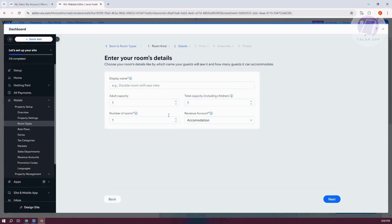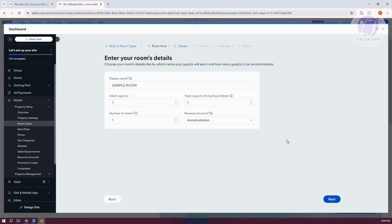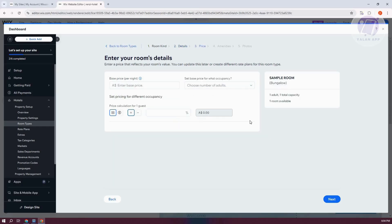And you could choose how many, the capacity itself. You could add the display name itself. So for example, I want to say Sample Room here. And just click on Next. But you can change a few things here if you want. Now in this case, what we need to do is we now need to enter our price.